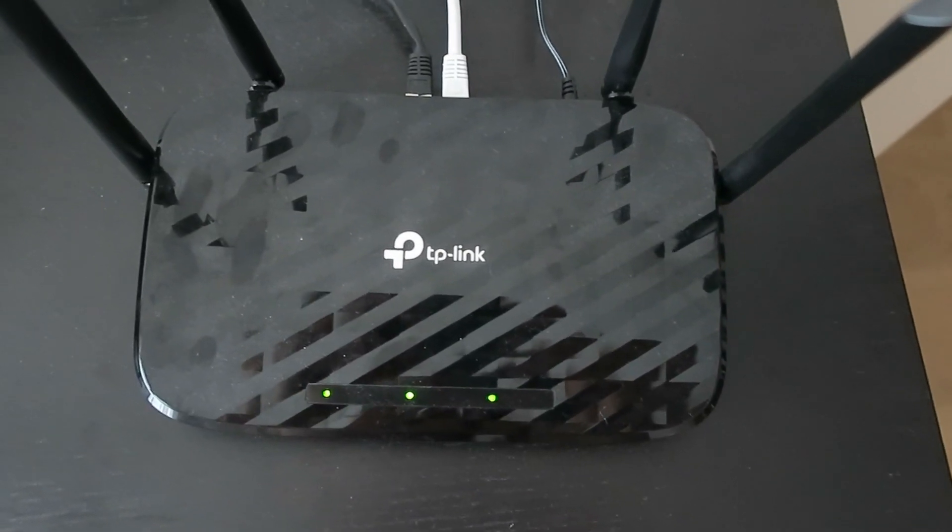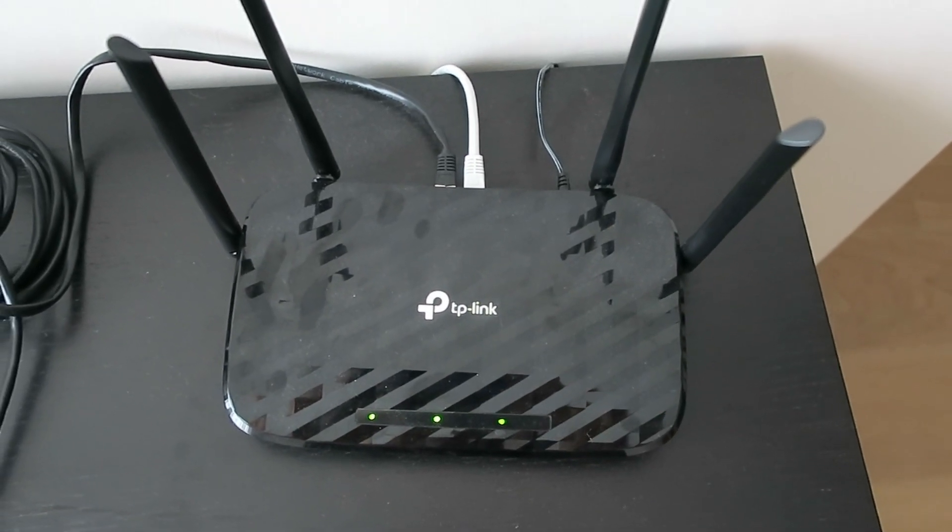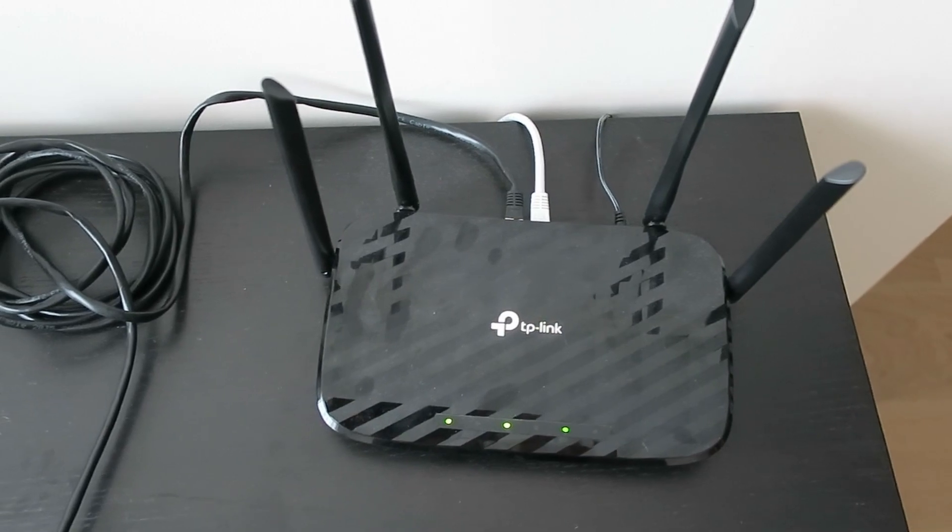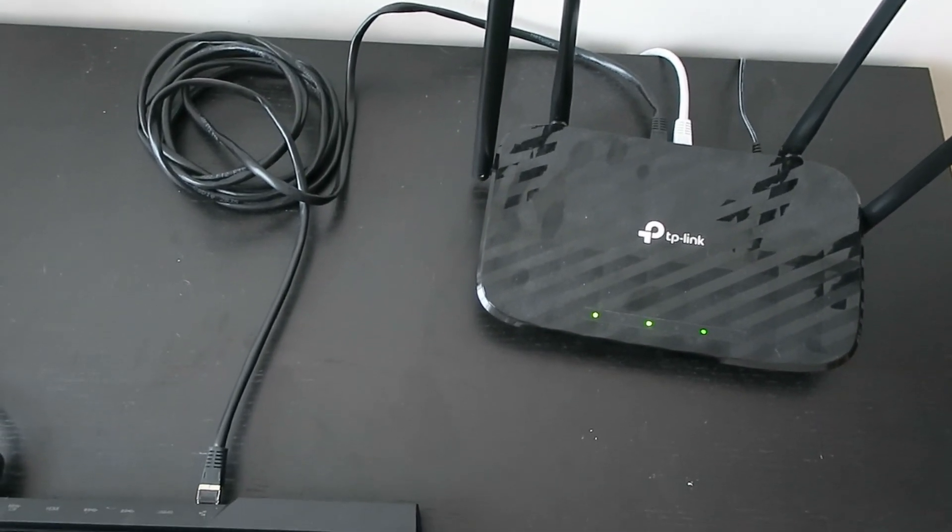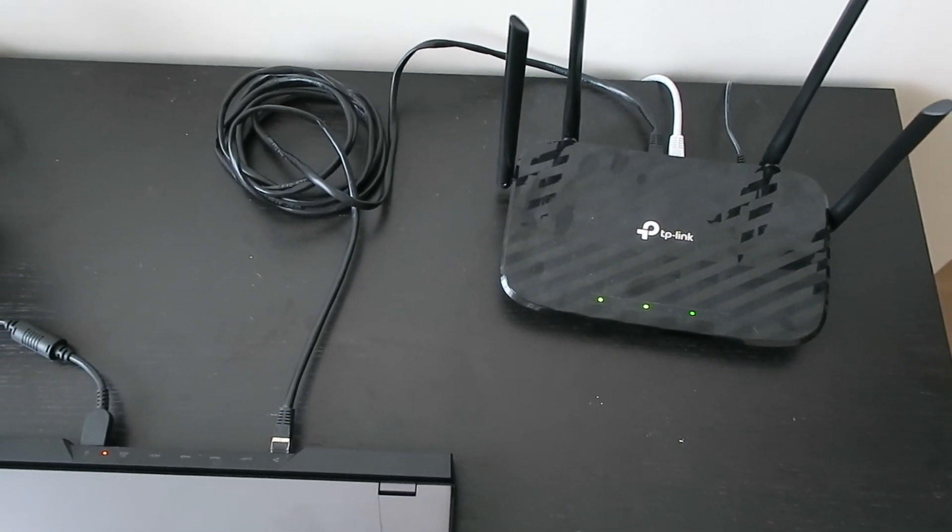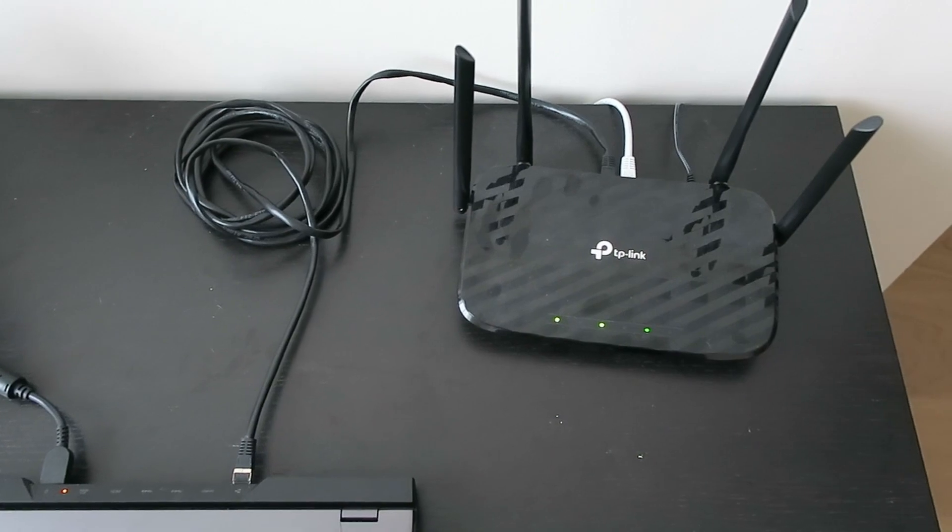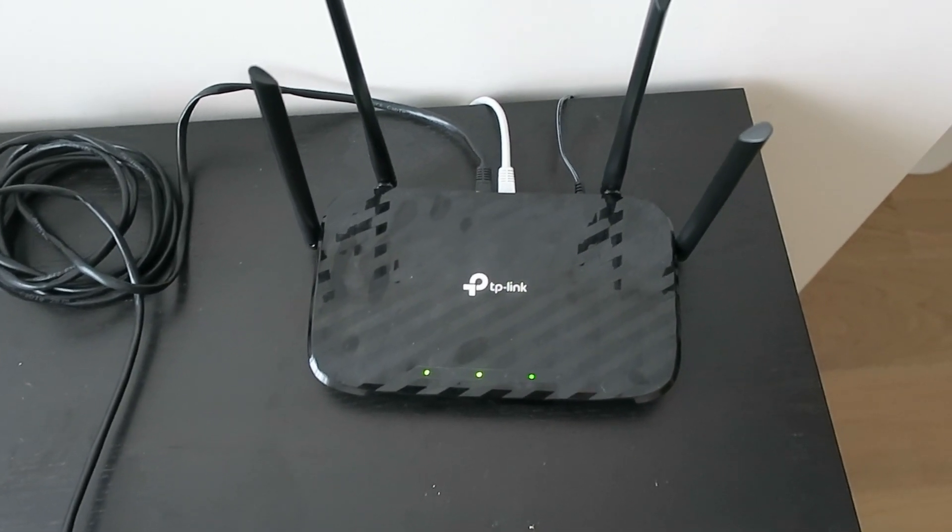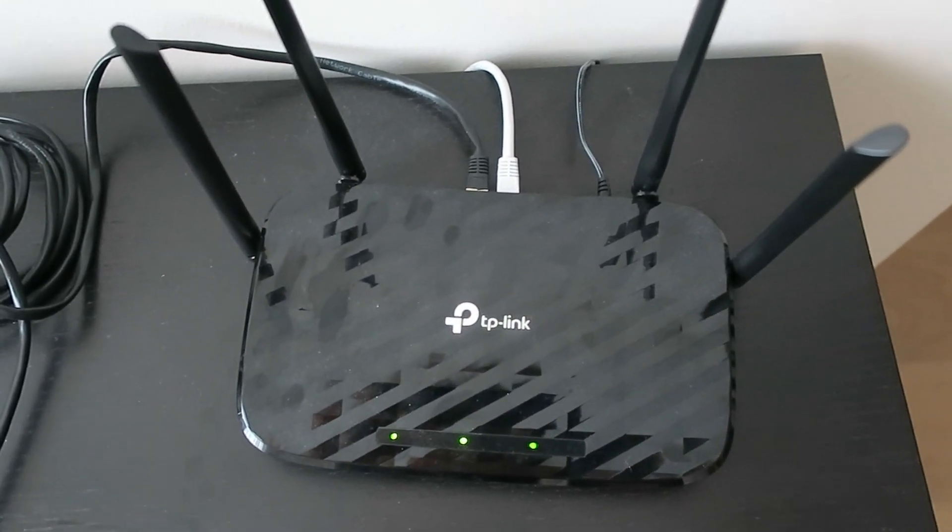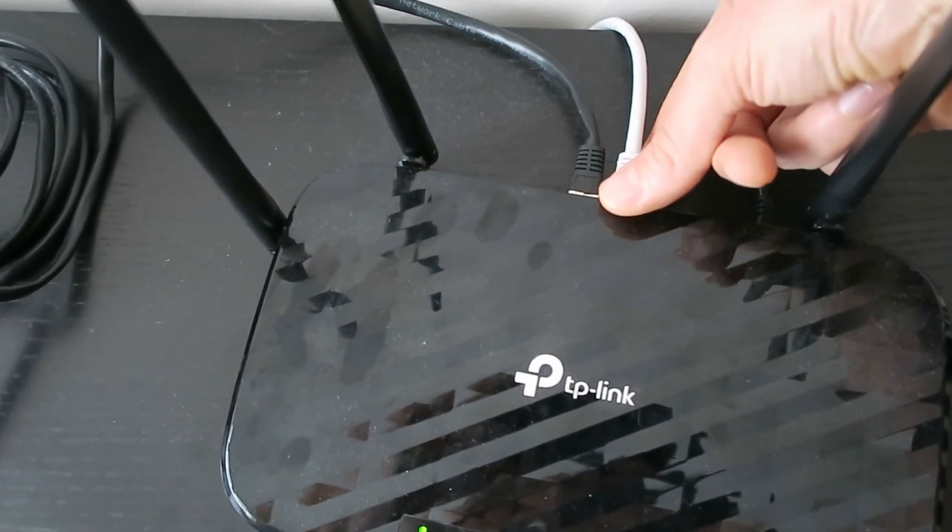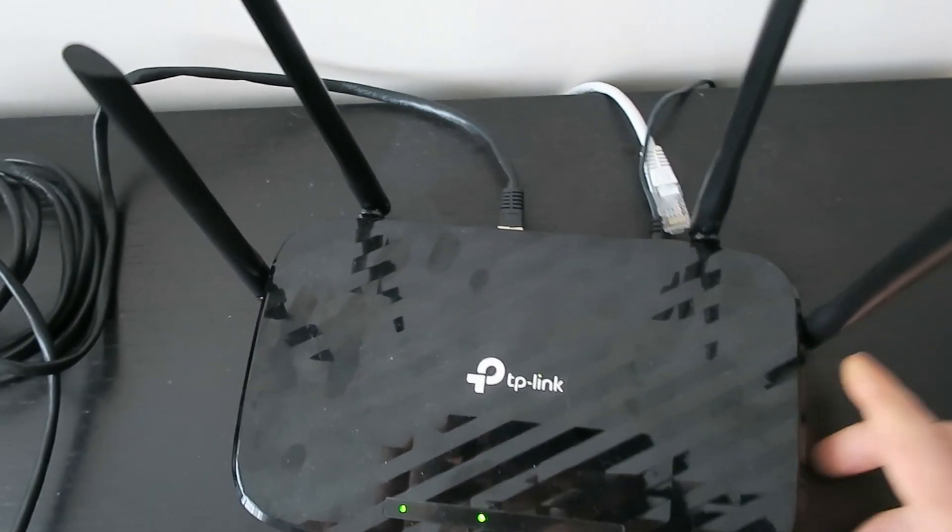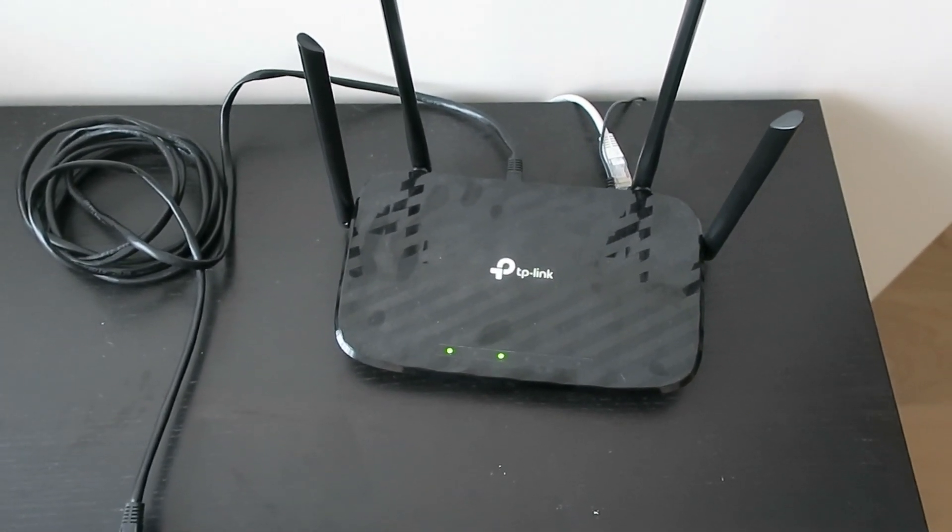This here is my dedicated router for Oculus Air Link. The white cable is connected to my main router provided by the ISP, and the black cable as you can see is connected to my PC. So I'm now going to remove the white Ethernet cable from the dedicated router, and this will mean that the router will still have the configured Wi-Fi networks, it's just that there will be no internet connection. I'll show it to you in my PC.